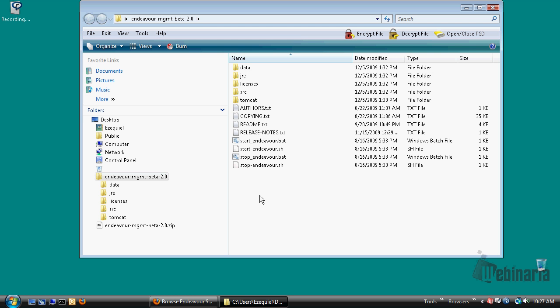The first one is to start the database. In this case, Endeavor comes with an embedded hypersonic database. This is for testing or evaluation purposes only. The second step is to start the Tomcat application server.